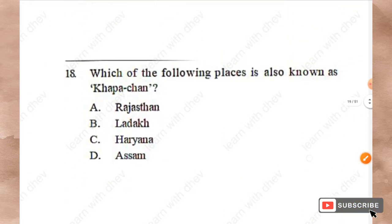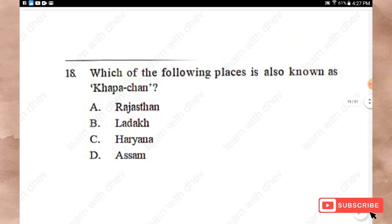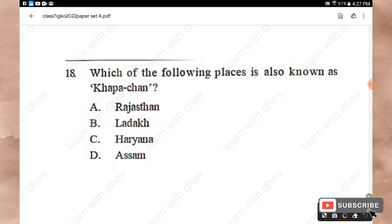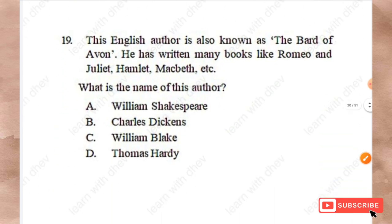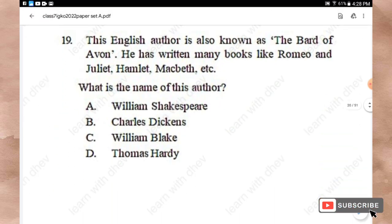Question 18: Which of the following places is also known as 'Kapchan'? Options: Rajasthan, Ladakh, Haryana, Azan. The answer is Option B — Ladakh.